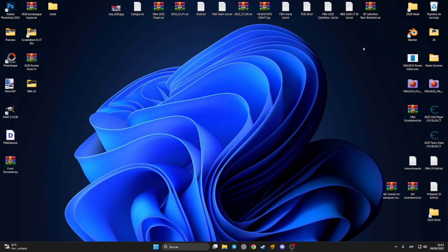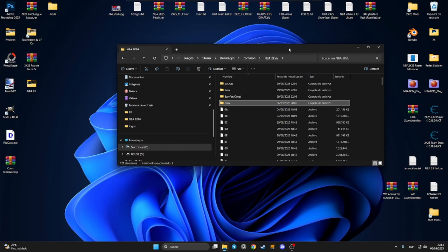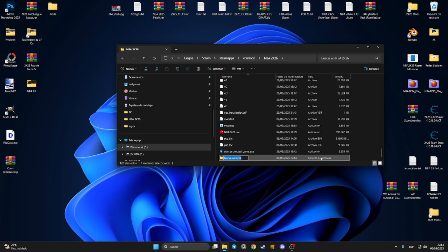Hey guys, welcome back to a new video about NBA 2K26 on PC. I'm getting many messages from you guys, so I think this video is going to be very useful. I'm going to show you how you can install mods on NBA 2K26 and how you can export files from 2K26 for making new mods. The first thing I'm going to do is open the main installation folder of NBA 2K26. You have to go to Steam, Steam Apps, Common, and NBA 2K26. It's enough if you create a new folder and rename it with the name 'mods'.